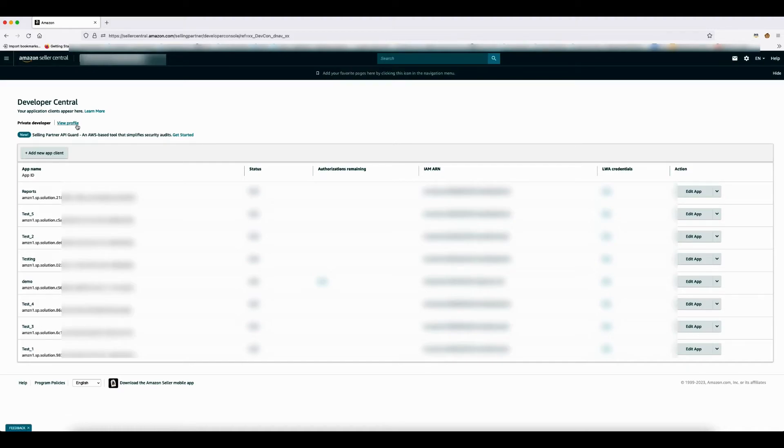If your developer profile submission gets rejected, address the reported issues and you can reapply by updating and submitting the developer profile.